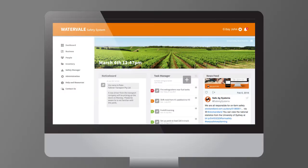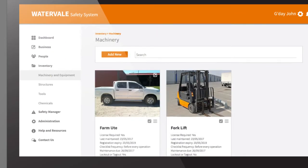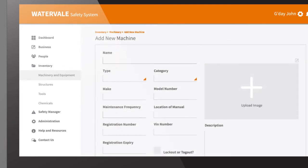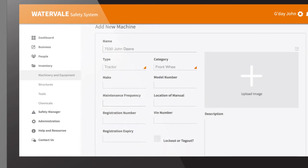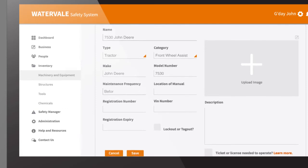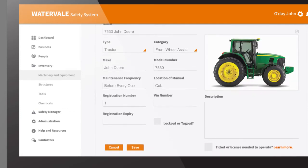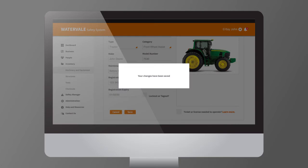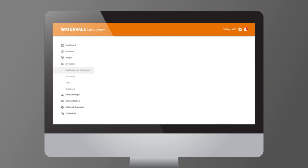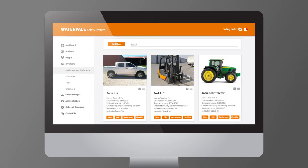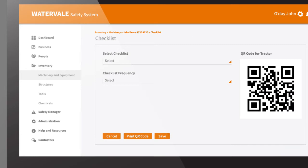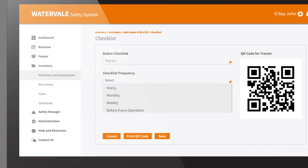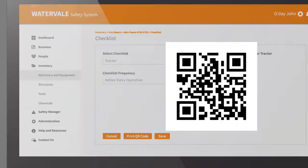Your program also helps you keep track of your machinery, structures, workshop tools and chemicals. You can add a make and model, add important safety information, include a photo and add registration details. You can now view safety checklists using a QR code — select the machinery item, attach a safety checklist and print your QR code.